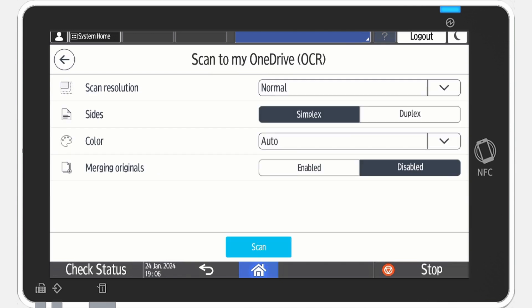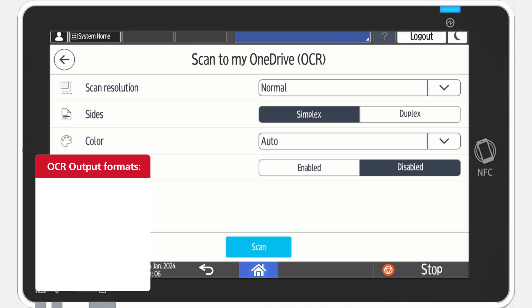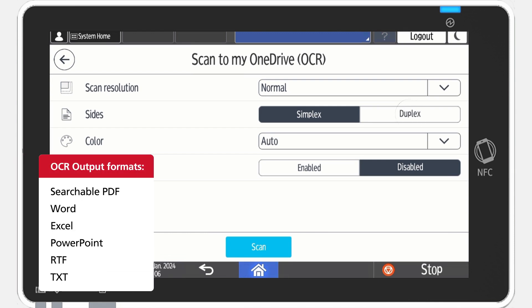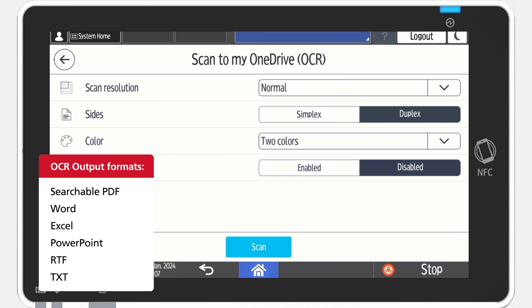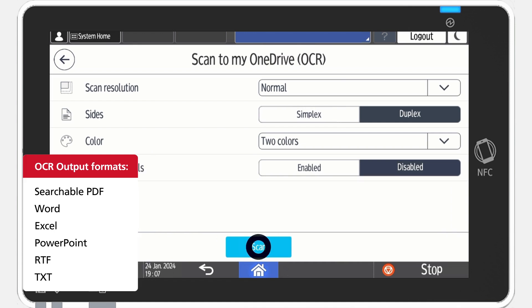If enabled, here you can modify settings such as output format, quality, sides, color, and merging originals.